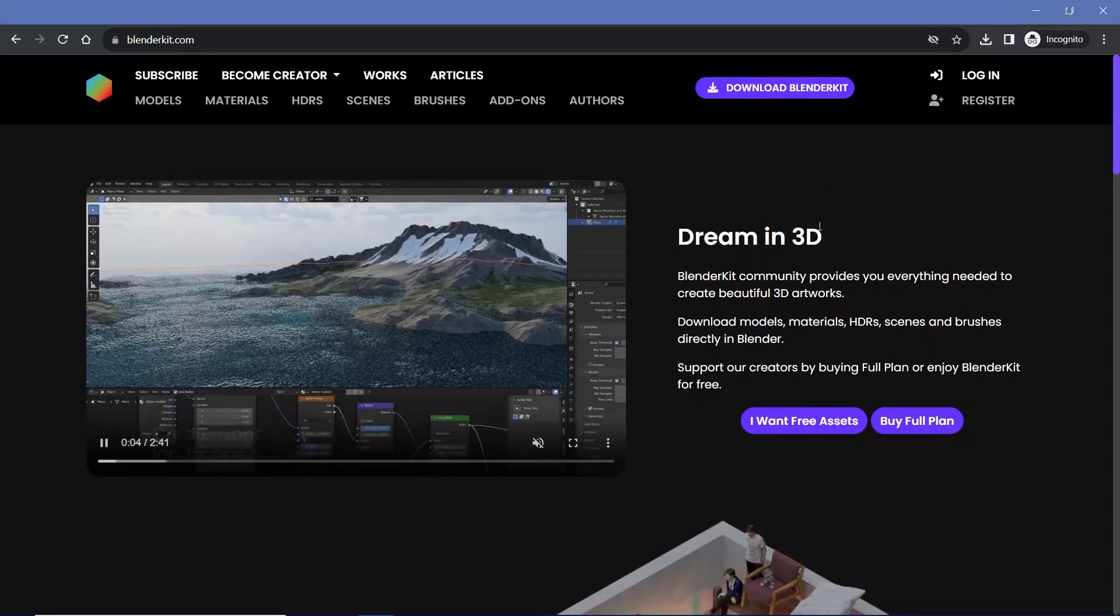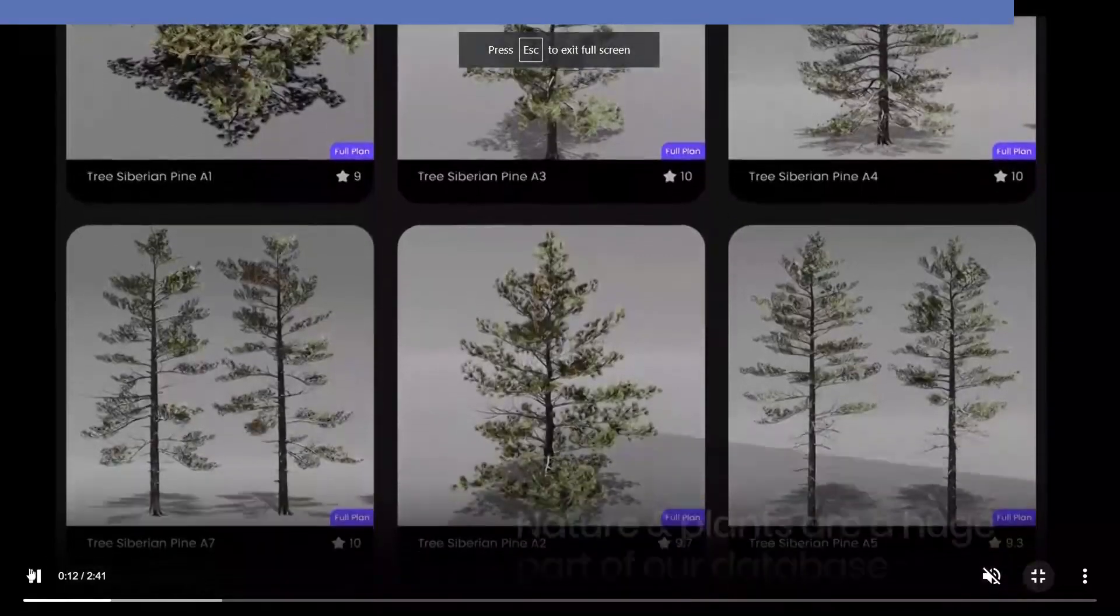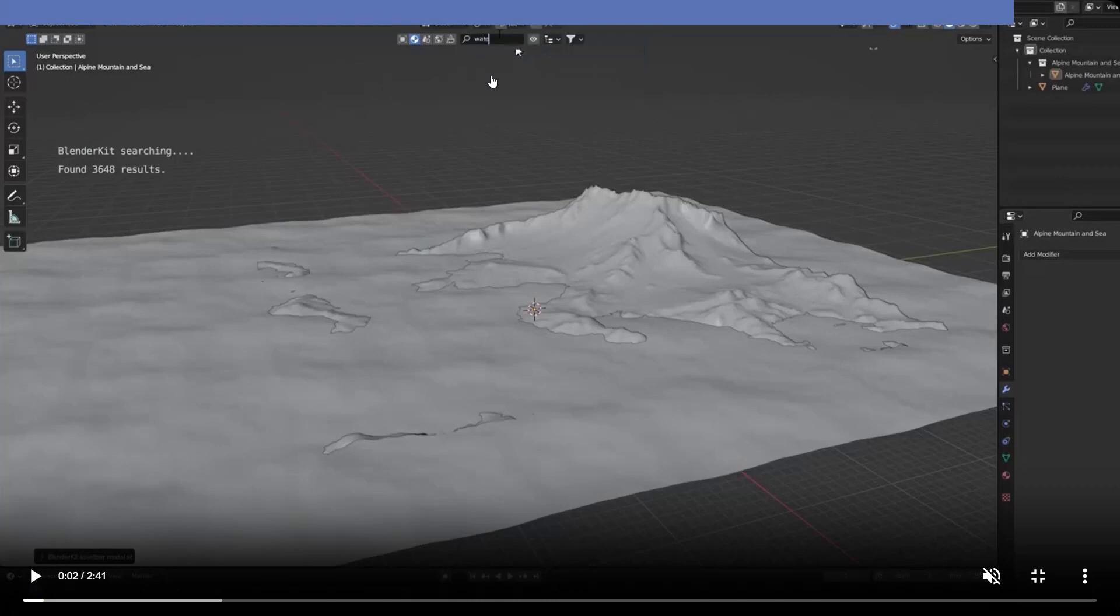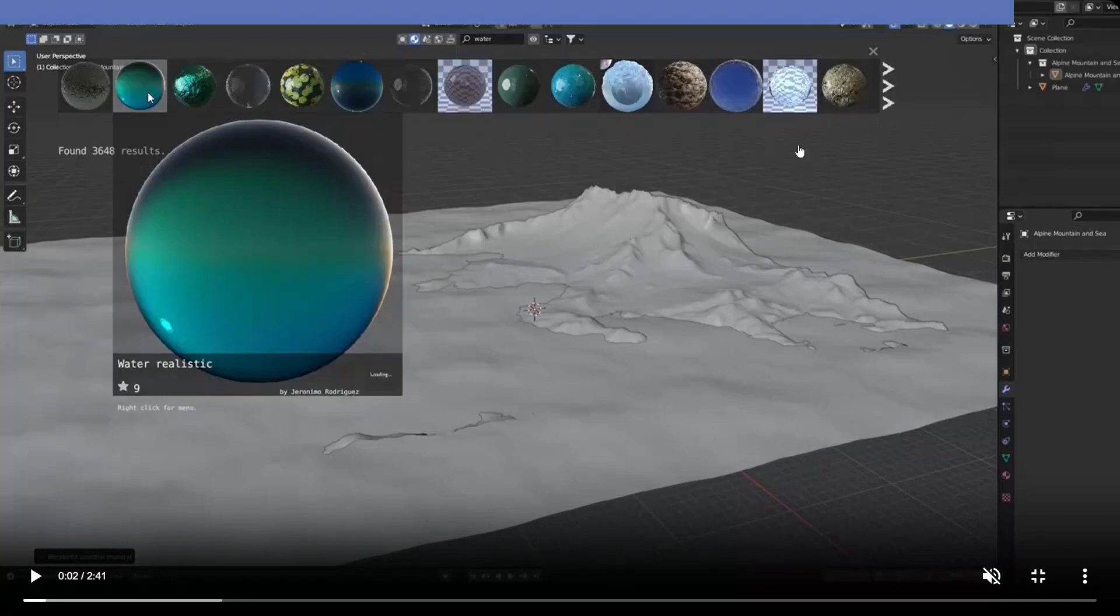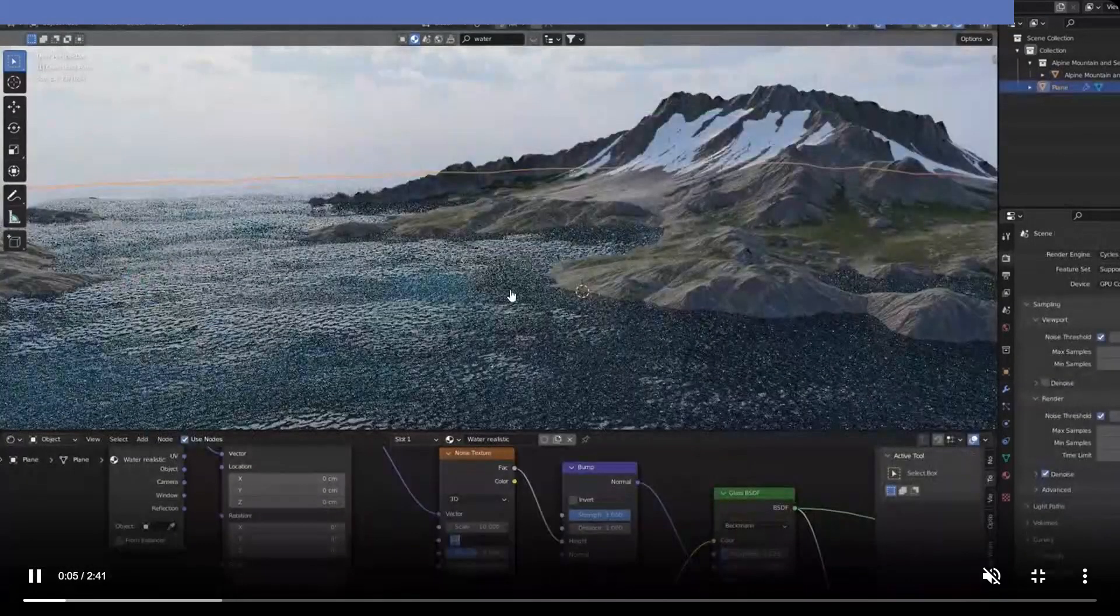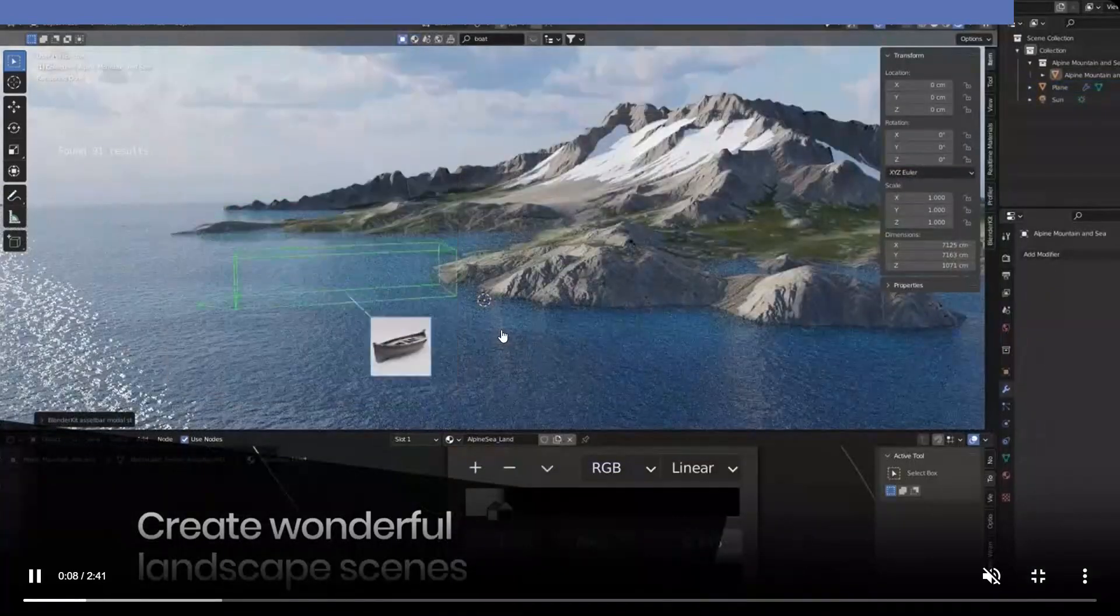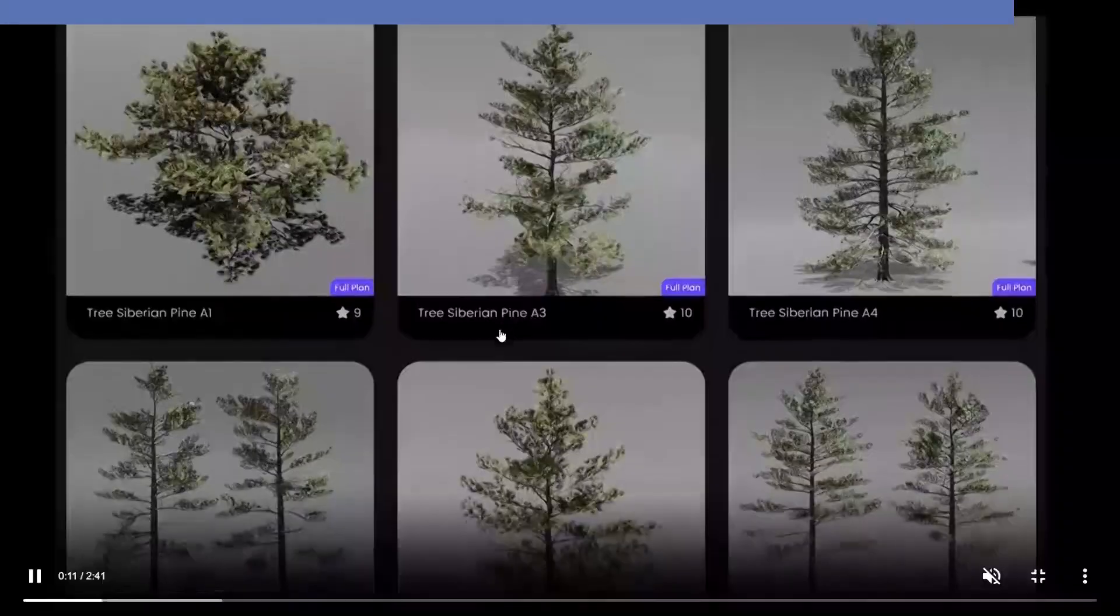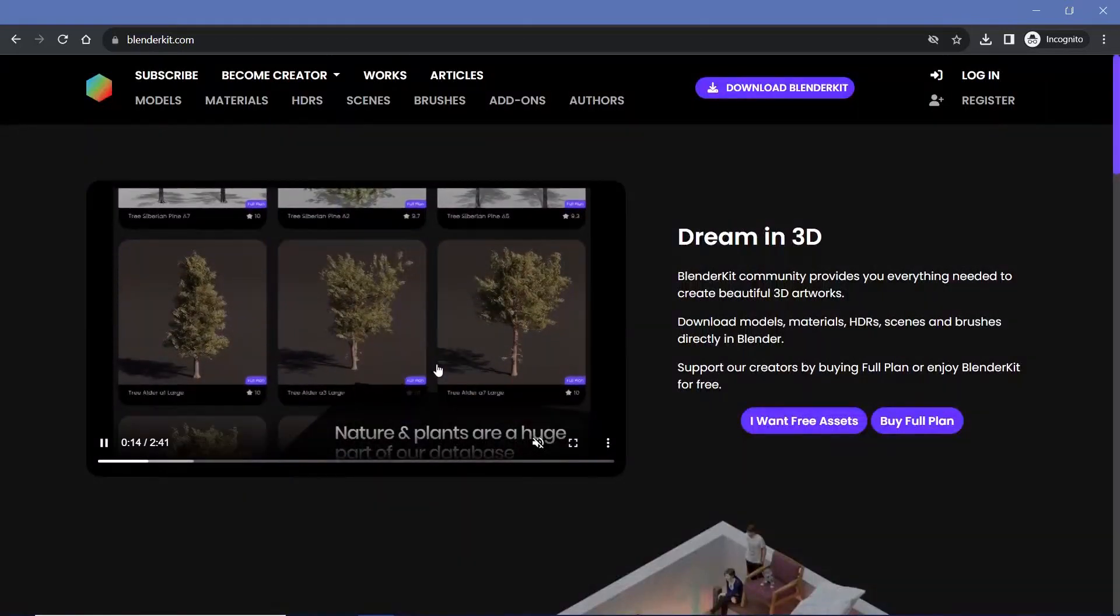BlenderKit is an add-on that you can add into Blender. When you install it, it shows up as a little tab up here which you can hide. You can type in whatever you want and search for materials, objects, different scenes, or brushes as well. You can scroll through the various options available and click and drag them into your scene to instantly elevate your animations without putting in too much effort. It's a very powerful website and definitely worth checking out.